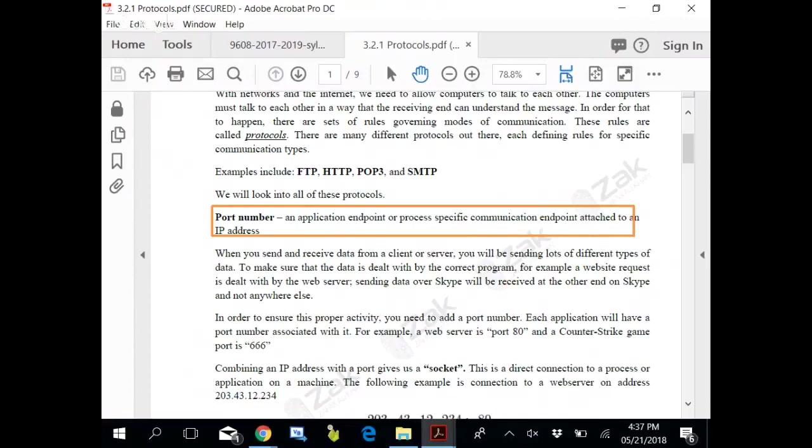Now, what is a port? Every IP address - we know what an IP address is. An IP address is the address of every machine over the internet so other machines can contact it. Every IP address, like this room has three doors to enter.